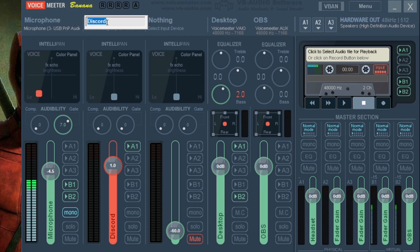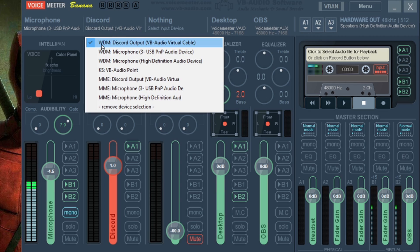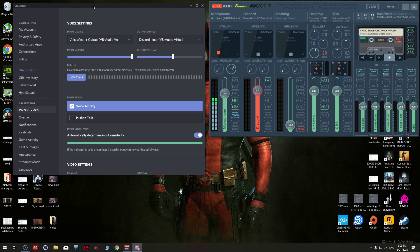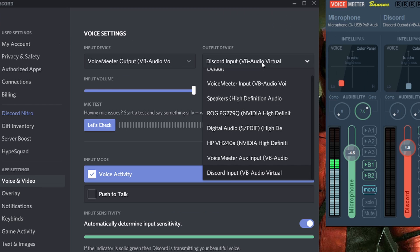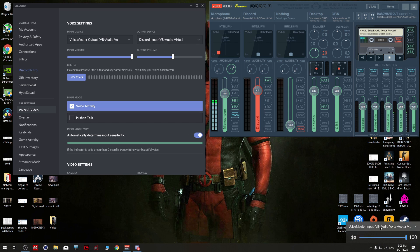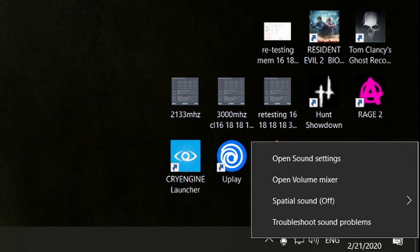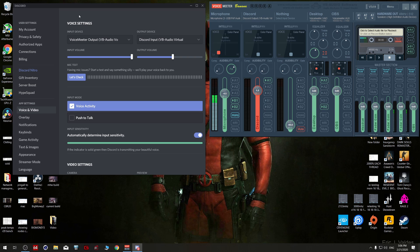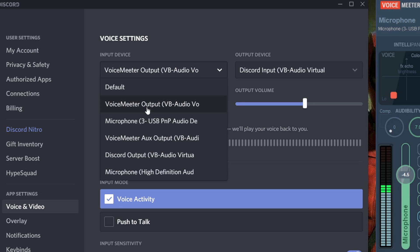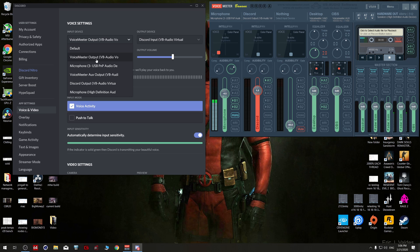The second part is to set Discord in VoiceMeeter Banana. Right-click here, type 'Discord' for simplicity, then click and choose your Audio Virtual Cable — the one we renamed — as Discord Output. Open Discord, go to Voice and Video, and change your output device to Discord Input, which is the Audio Virtual Cable we renamed. Then change your input device to VoiceMeeter Output.